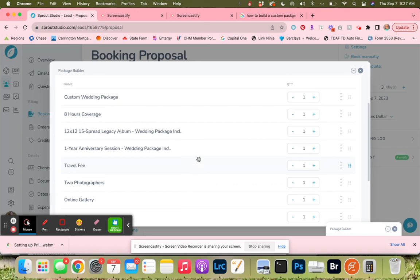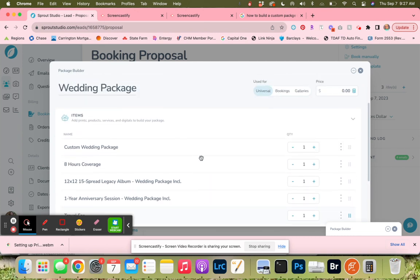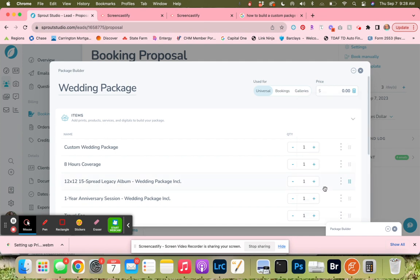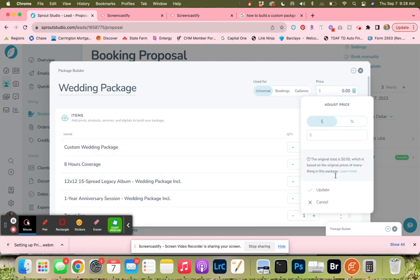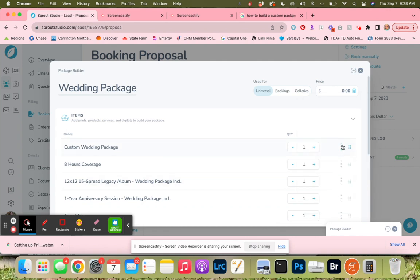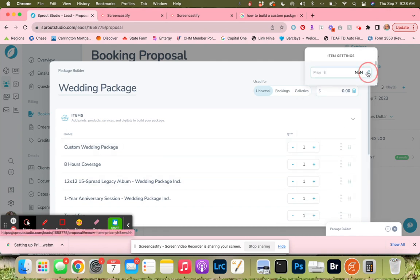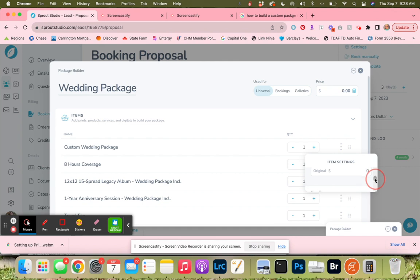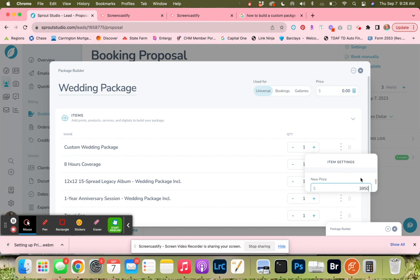The price of this package is going to be $3,850. What we're going to do here is change the price of it here. The new price is going to be $3,850. Then we're going to scroll down and set it.